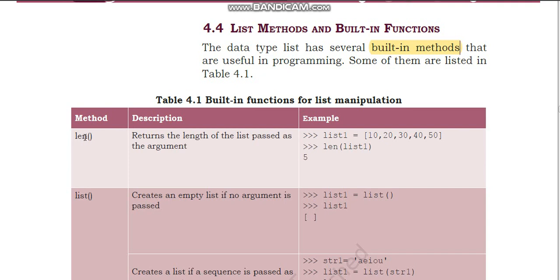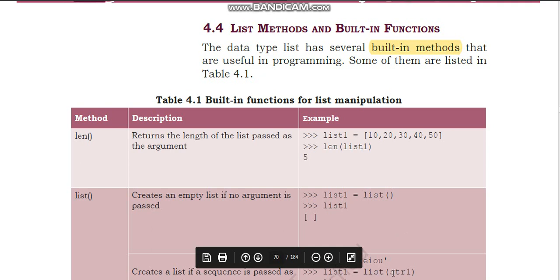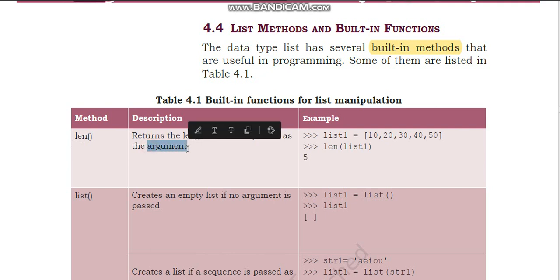A function always has a syntax followed by two brackets. Within those brackets we pass the parameters — sometimes it is a blank bracket with no parameters, and sometimes we pass parameters like a list or string. This is why functions or methods have brackets. The first method is len(), which returns the length of the list passed as the argument.